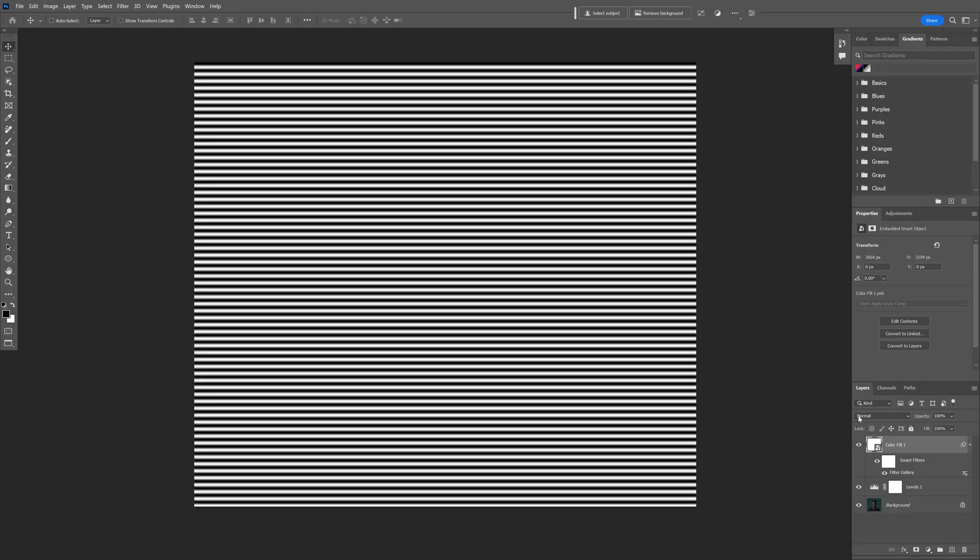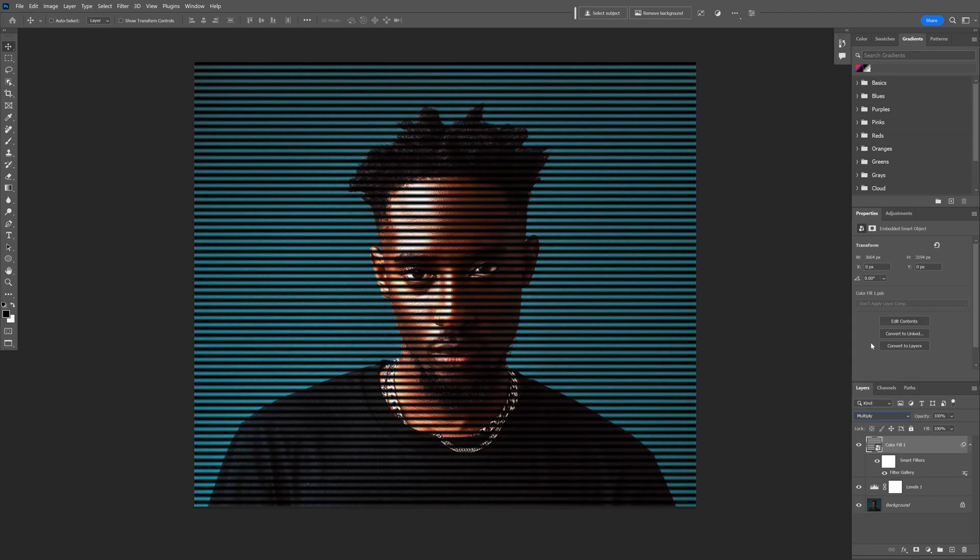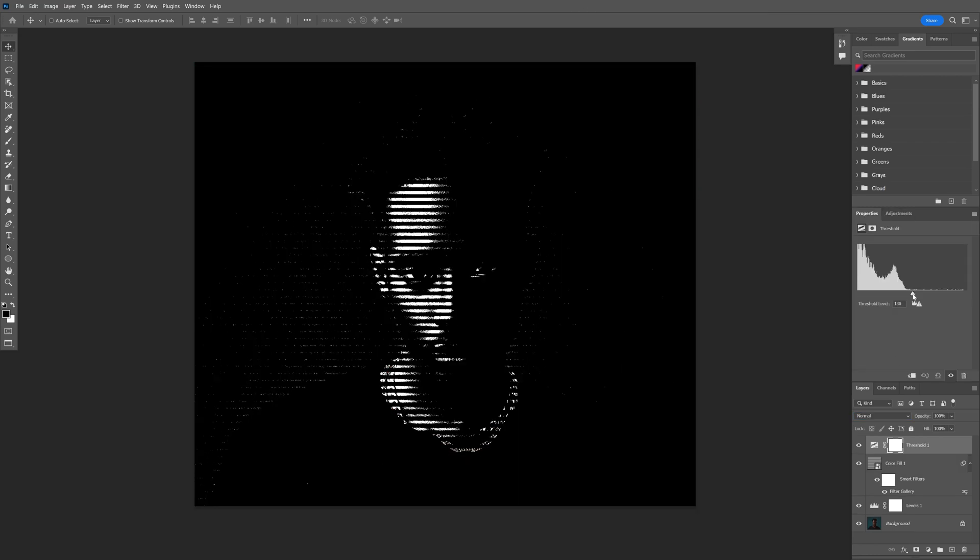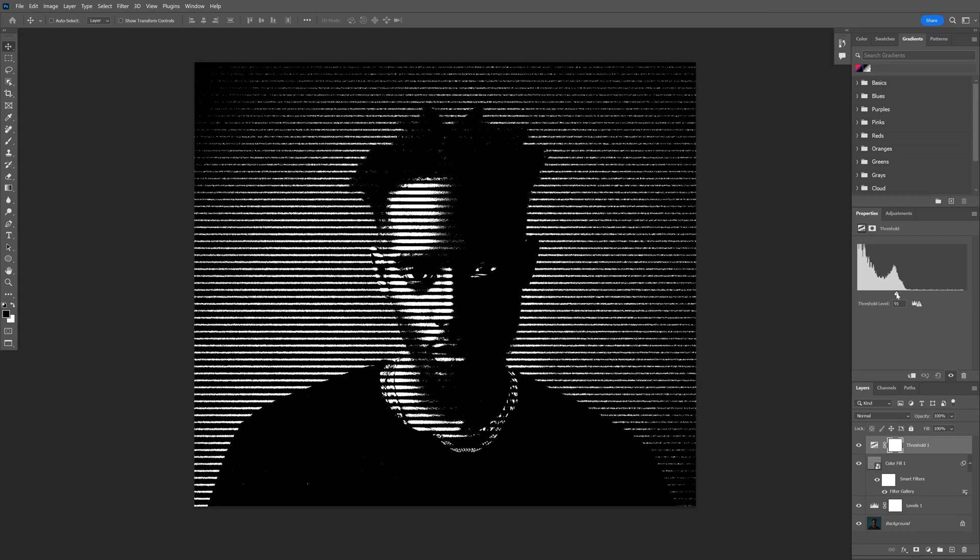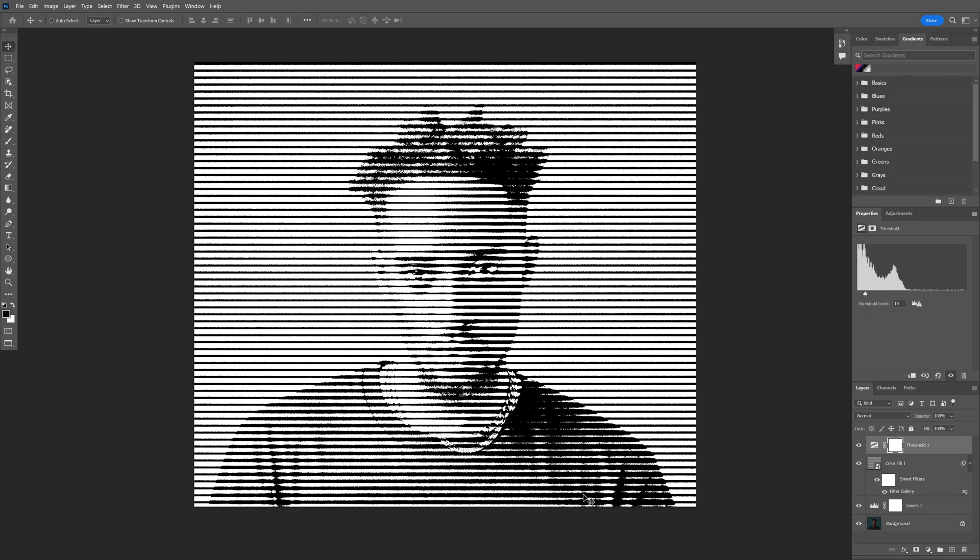And now we're gonna go to the blend mode, switch it up to multiply. Go to the adjustments and we're gonna scroll down and select the threshold. All I need to do is just drag the handle to the left until it's gonna cut the lines in these dark areas.